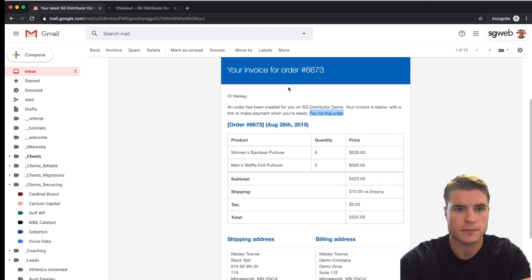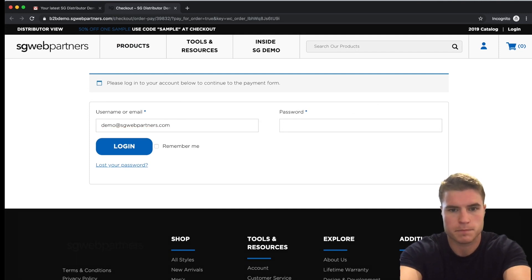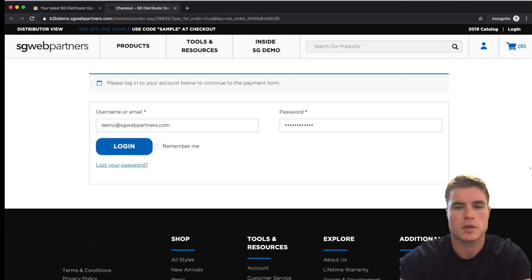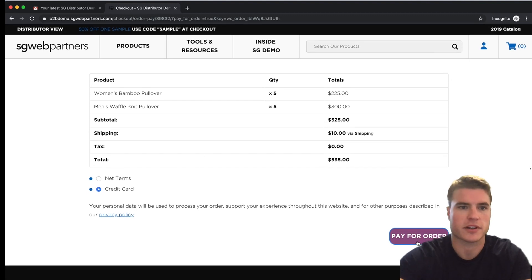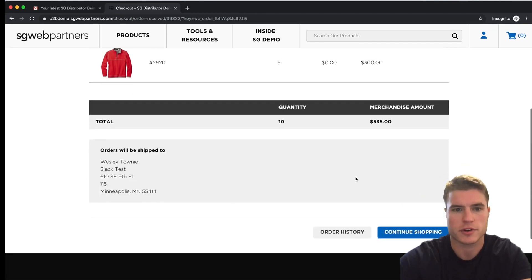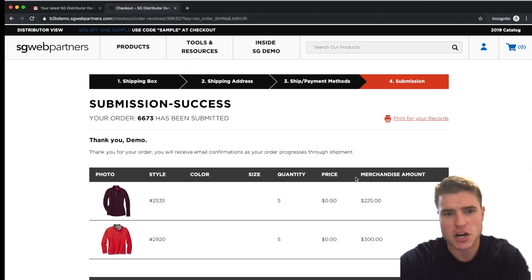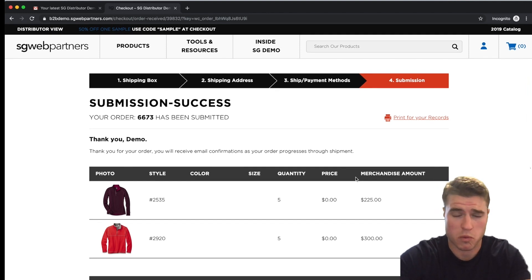The customer signs in and can choose to pay by net terms or credit card. They're going to choose credit card and pay for the order. The customer has paid for the order. So that's how you create a manual order by adding it directly in the WooCommerce orders dashboard.